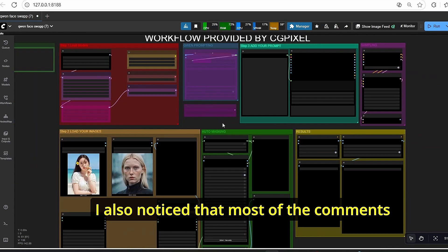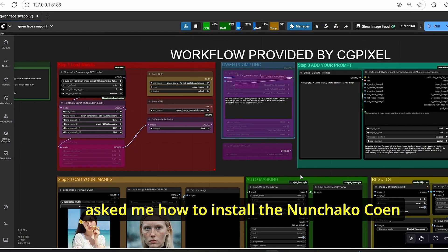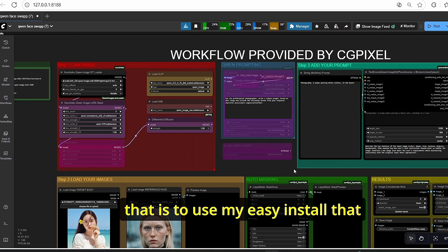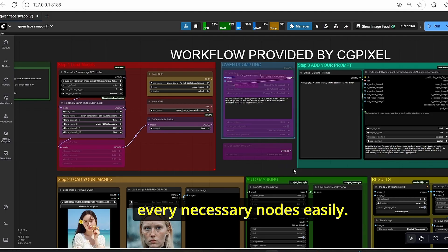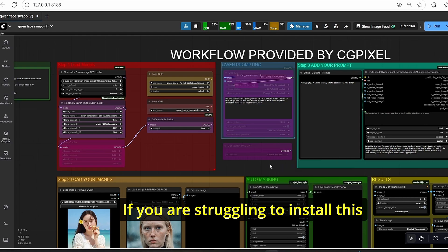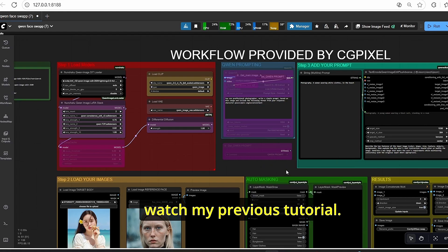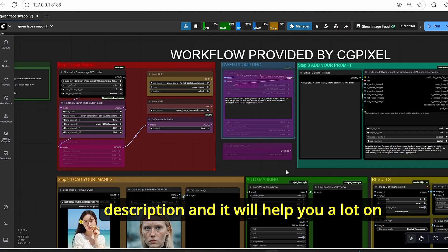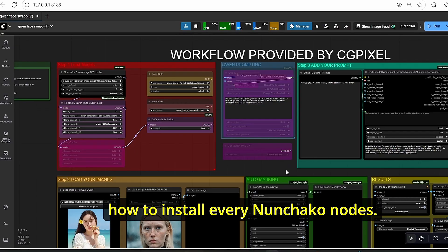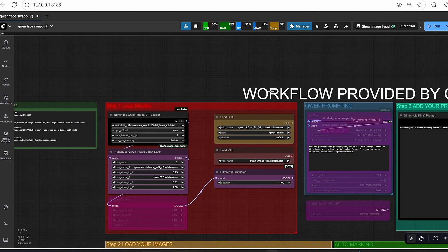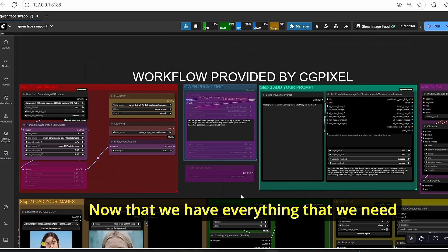I also noticed that most comments ask how to install the Nunchaku Qwen image router nodes. The best way is to use the easy install method that allows you to install every necessary node easily. If you are struggling to install these Nunchaku nodes, make sure to watch my previous tutorial — the link is in the description — and it will help you install every Nunchaku node whether it's for Flux or Qwen image.